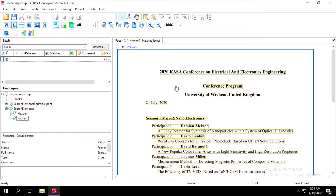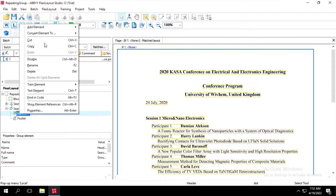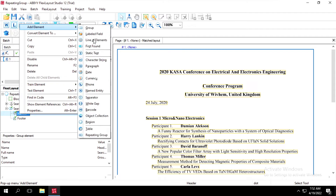We have a particular document here with participant details such as participant name and description. We'll see how to use repeating group. First, we have to create a header. For that, I will right-click on header and then click on Add.